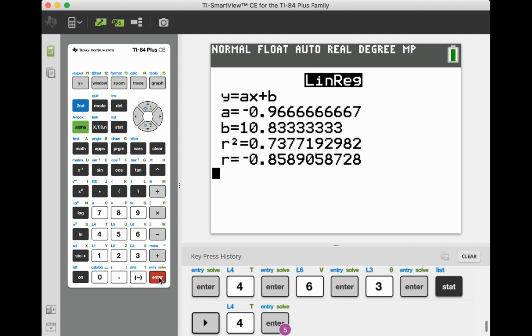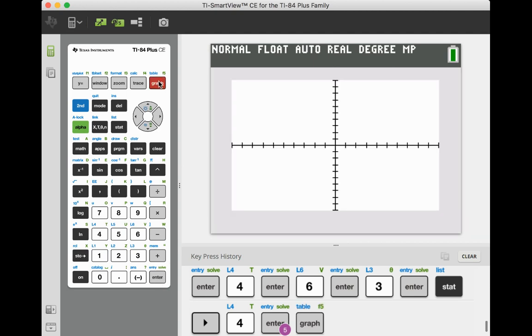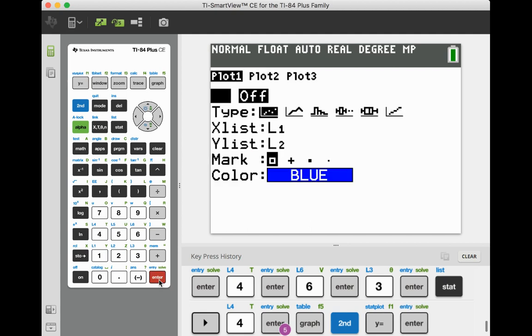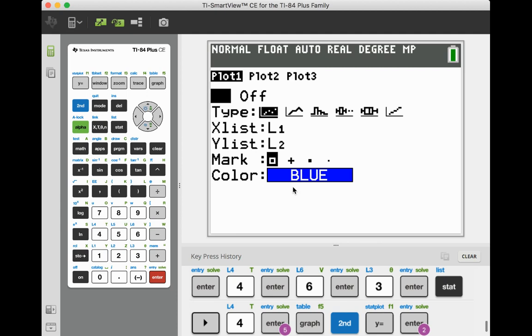You can also graph that ordered pair set. You can push the graph. And what's going to happen is my graphing calculator is set up as an x and y axis. You have to go to second y equals and look at number 1. Plot 1 is off, so I have to turn that on. Go to enter and then on.